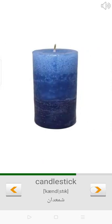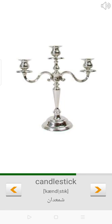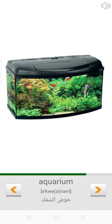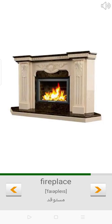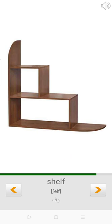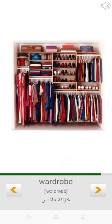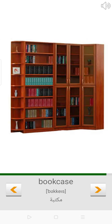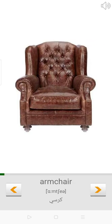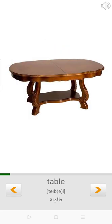Candle. Candlestick. Vase. Aquarium. Fireplace. Shelf. Wardrobe. Bookcase. Sofa. Armchair. Table.